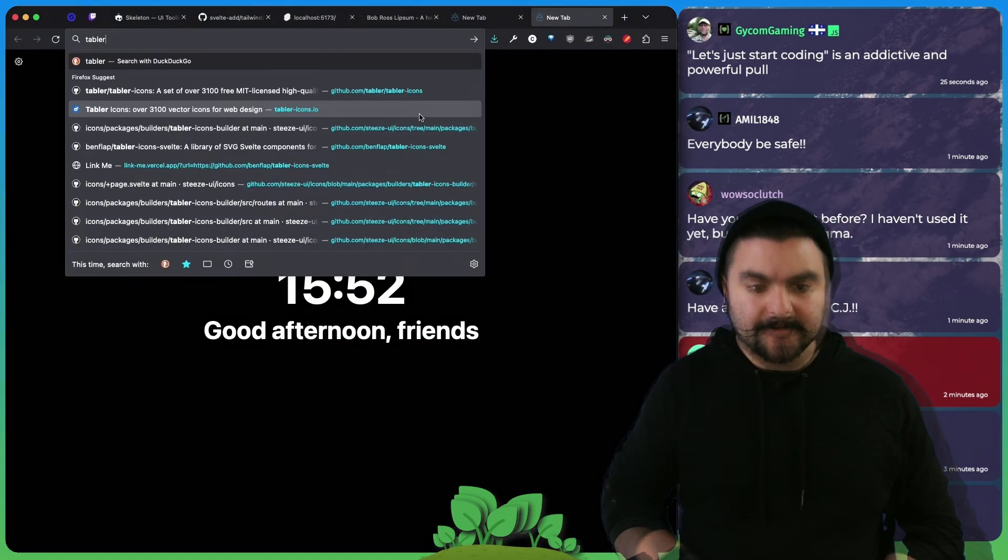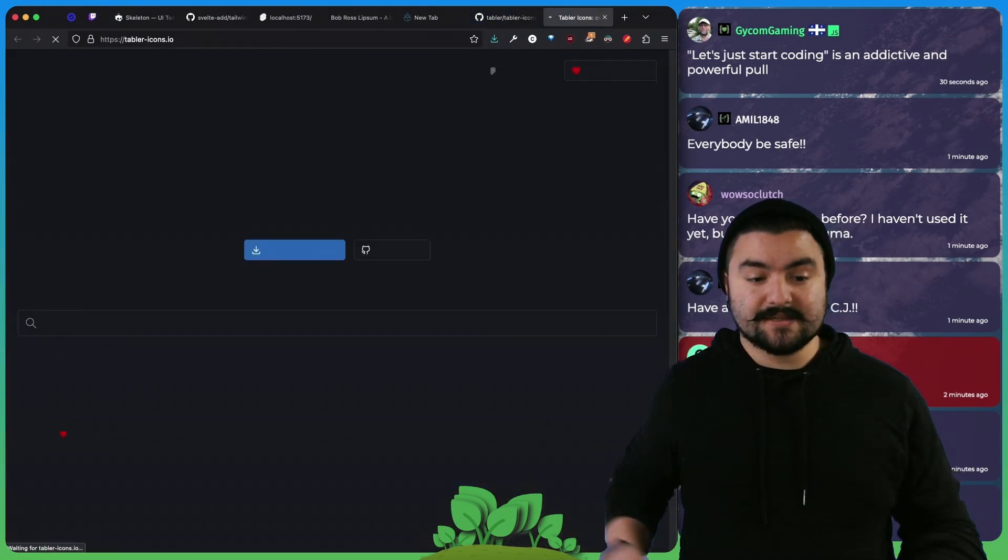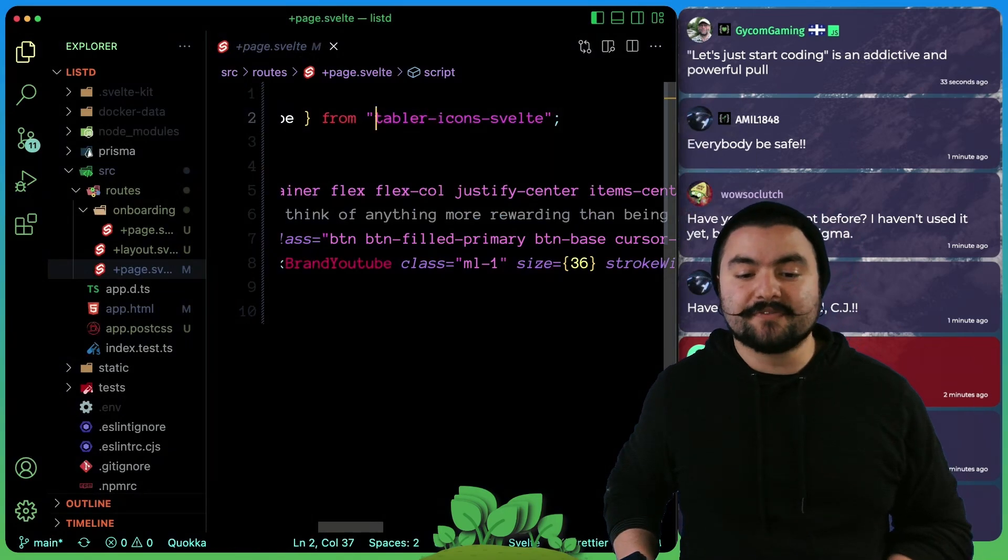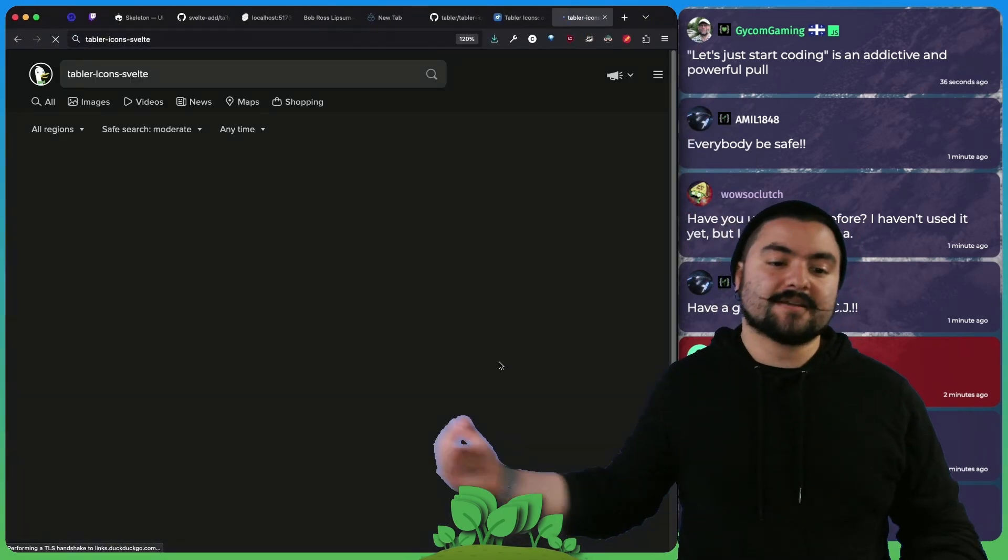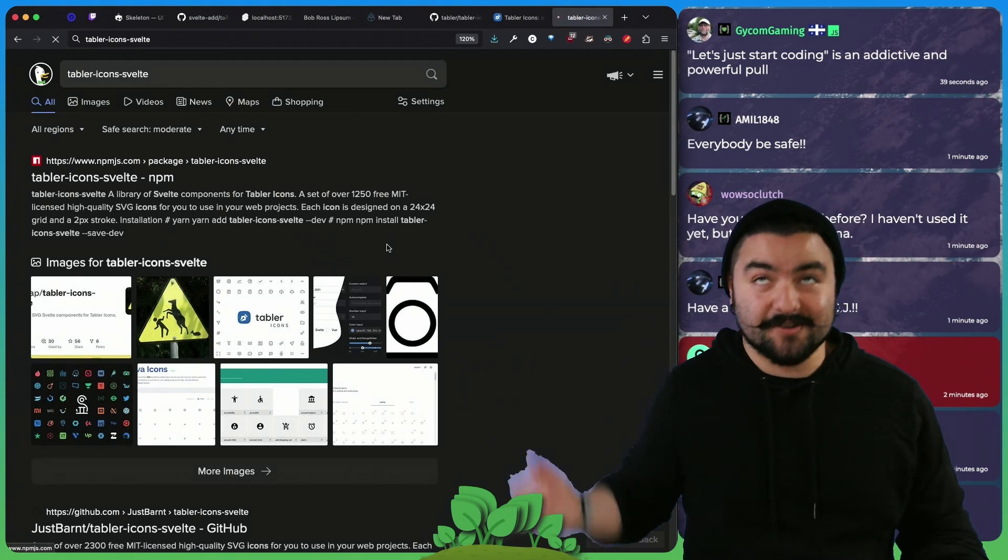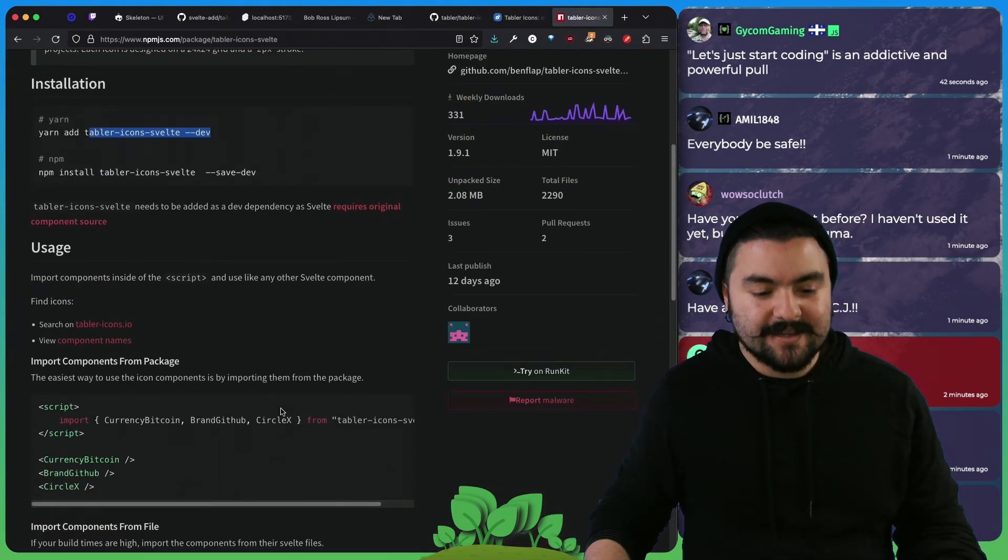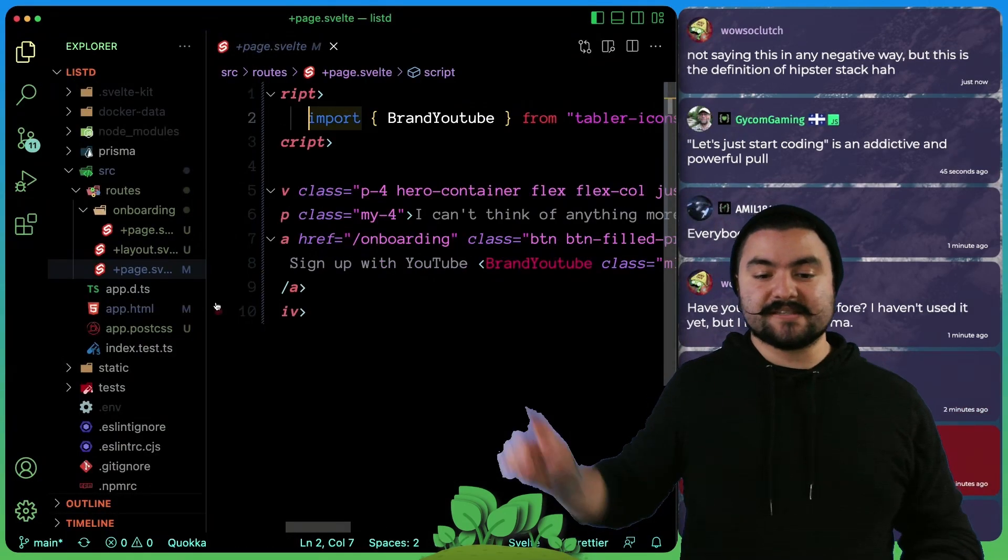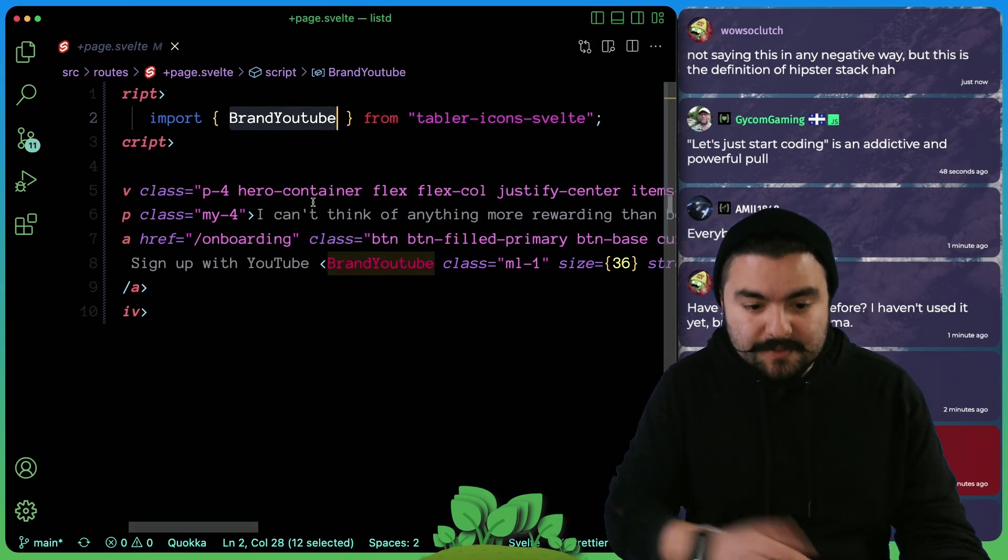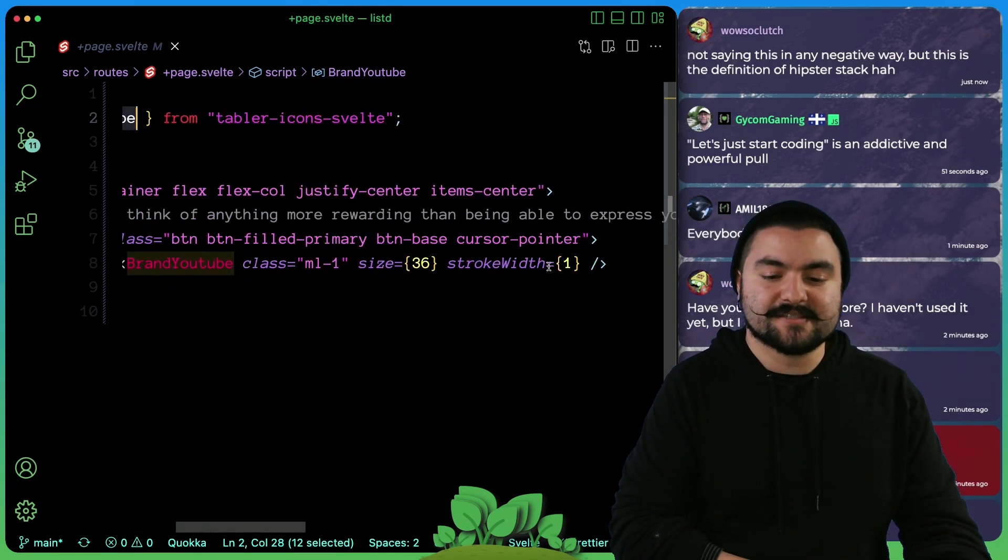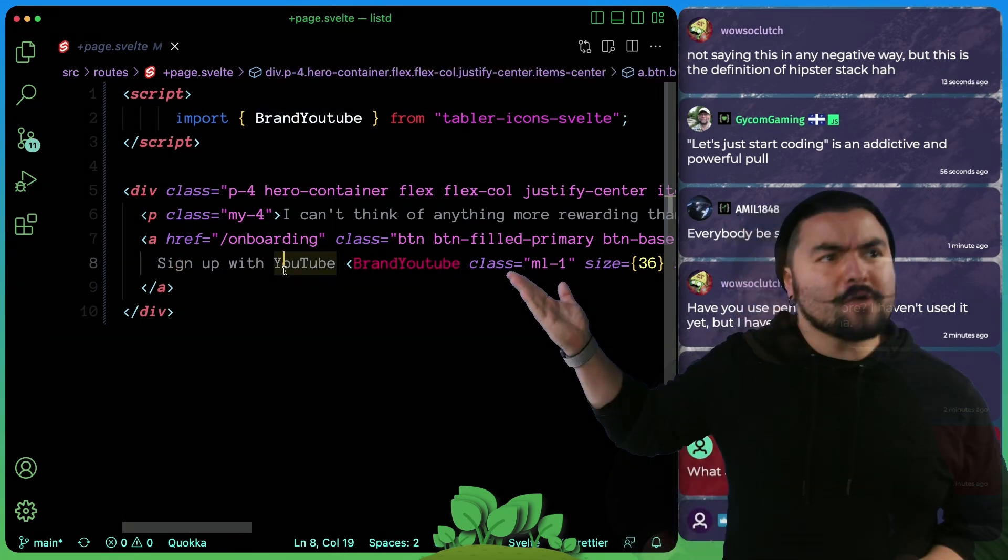So Tabler is an icon kit under the MIT license. They have a bunch of icons that you can choose from, and we specifically are using Tabler icons Svelte, which allowed us to add it and easily get access to components or icon components inside of our app. So we installed it, and then we can import those components. You can see here, we're literally just importing this YouTube component, and that gives us the icon. We can specify the width, the size, and then that goes right along with the button itself.